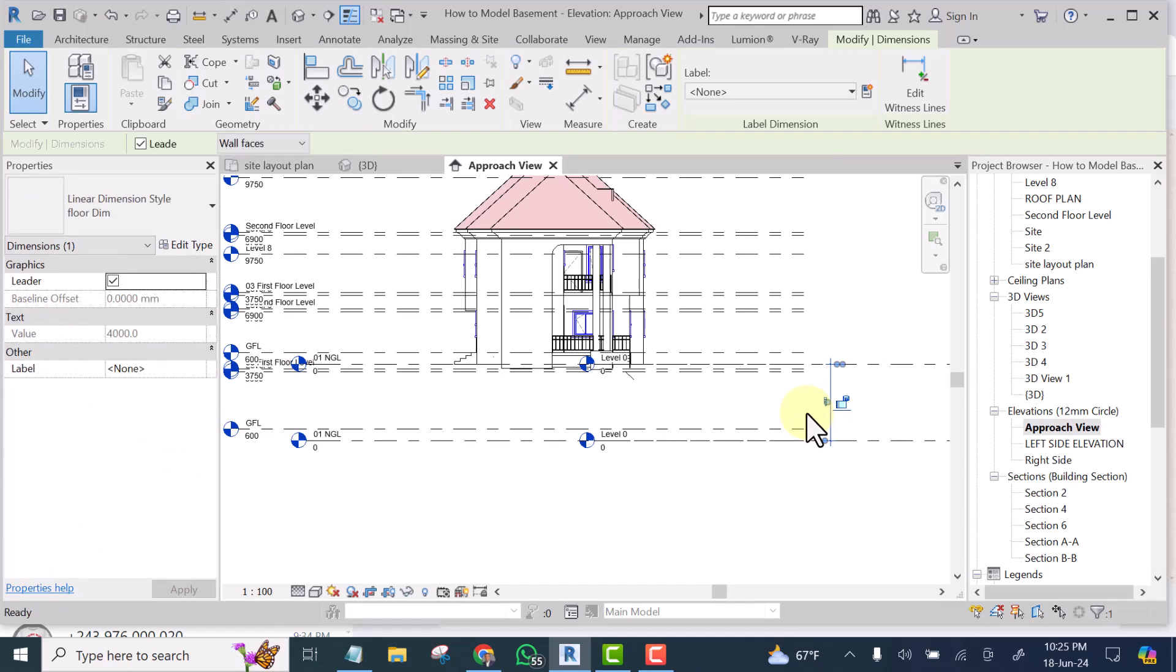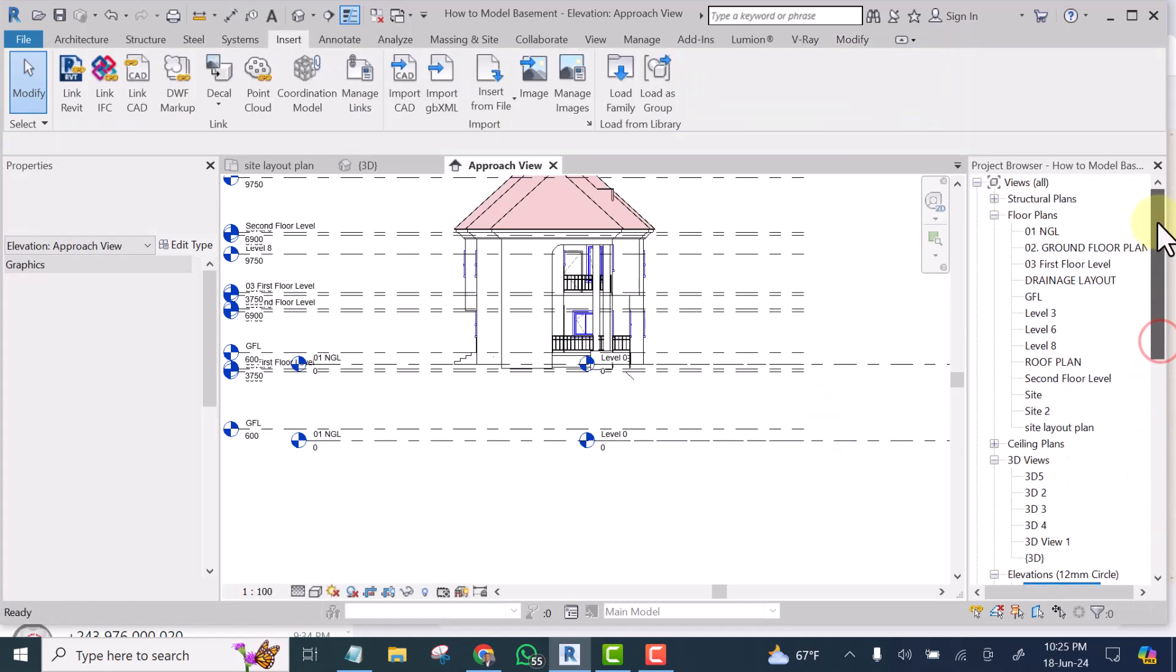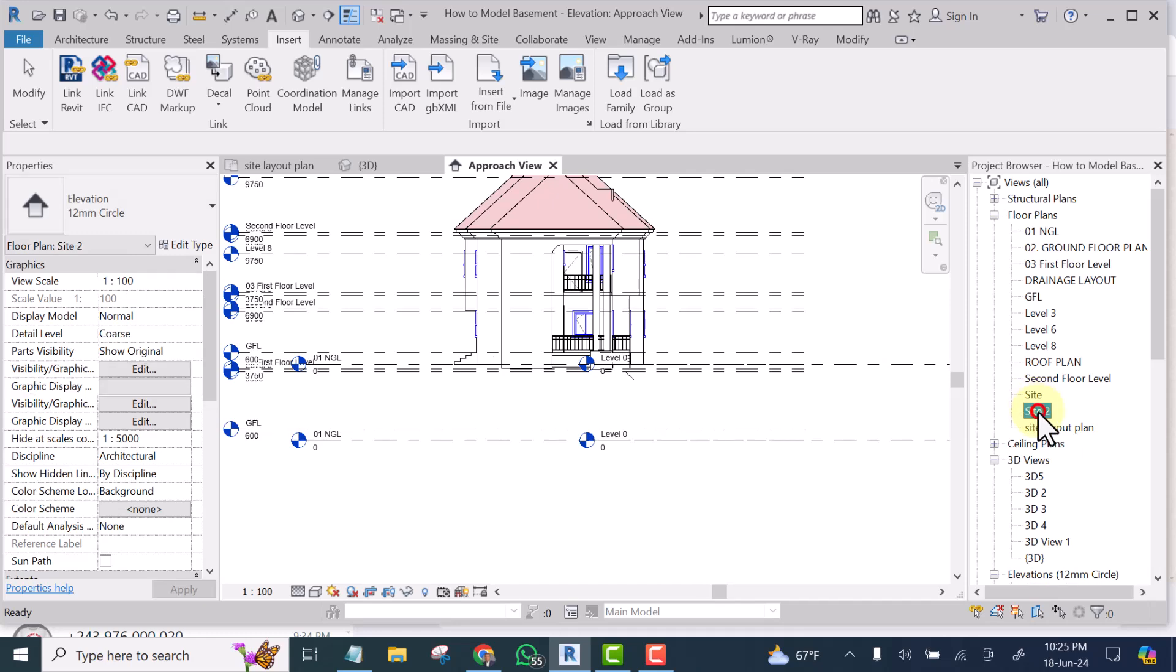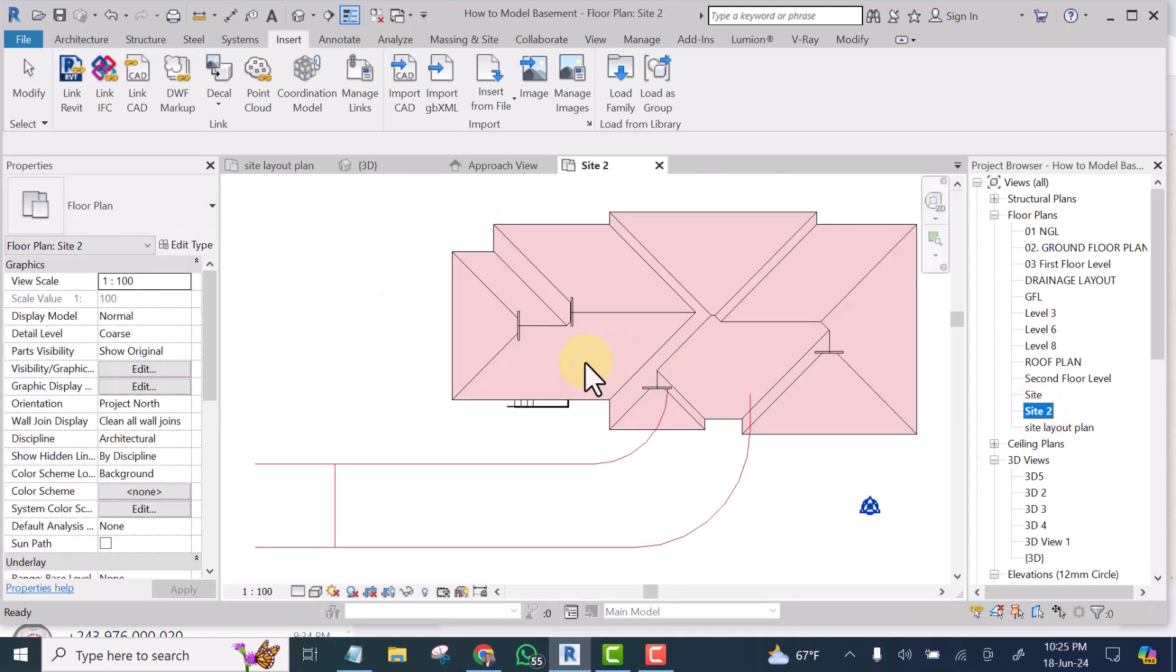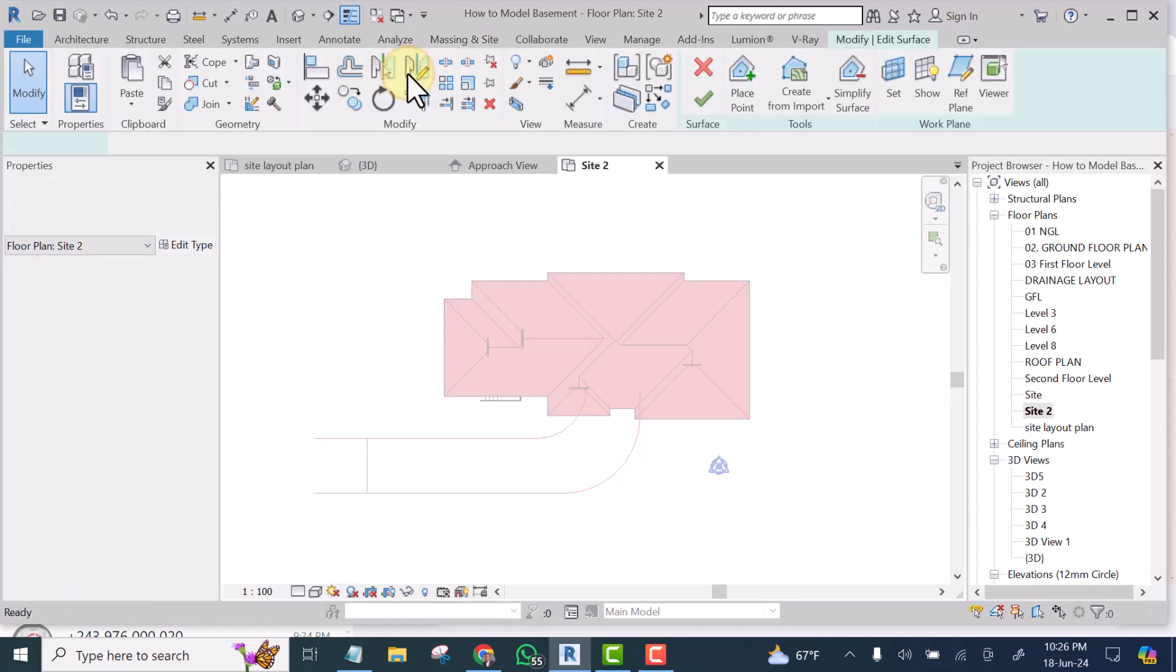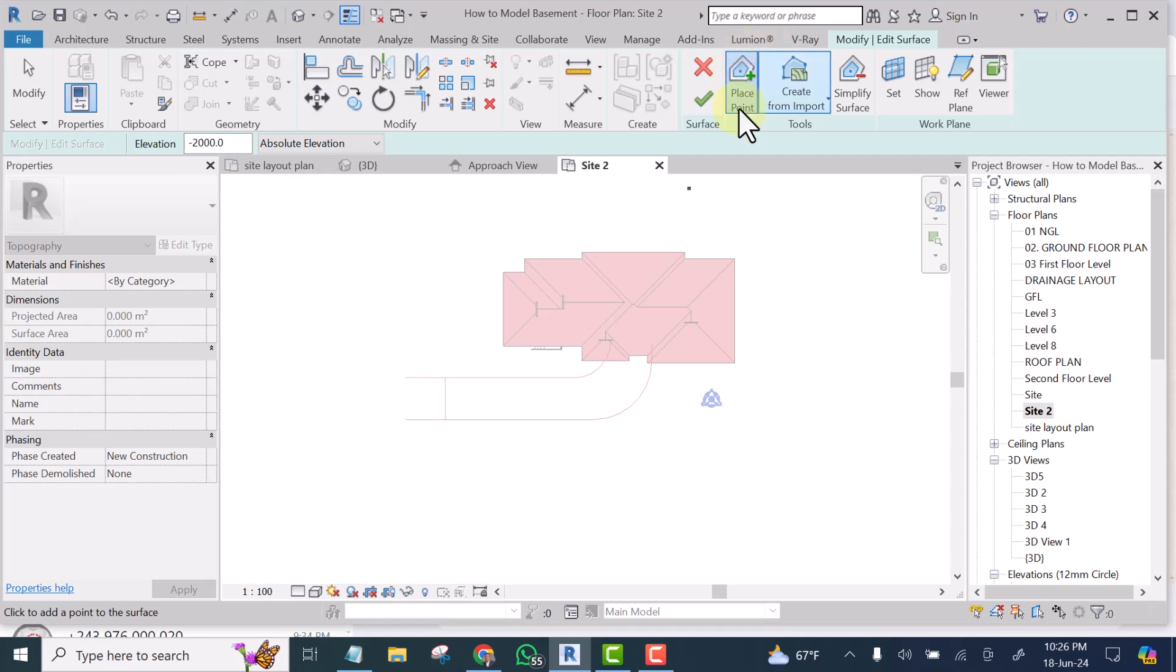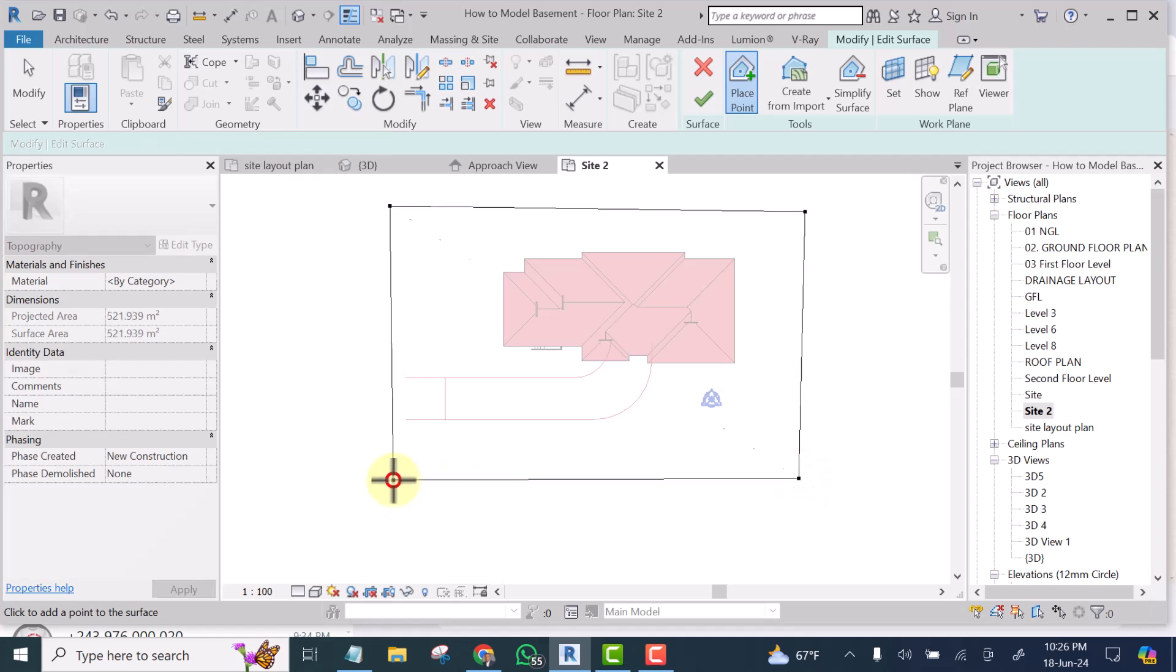So the next step is, we are going to go to our sites. Of course, you know, this is the original sites, but I duplicated it so that I can delete some things. We'll go to massing and sites. I will select toposurface. We are just going to place a point. We'll drop just four points. That will create a rectangular platform. And we are going to finish it.